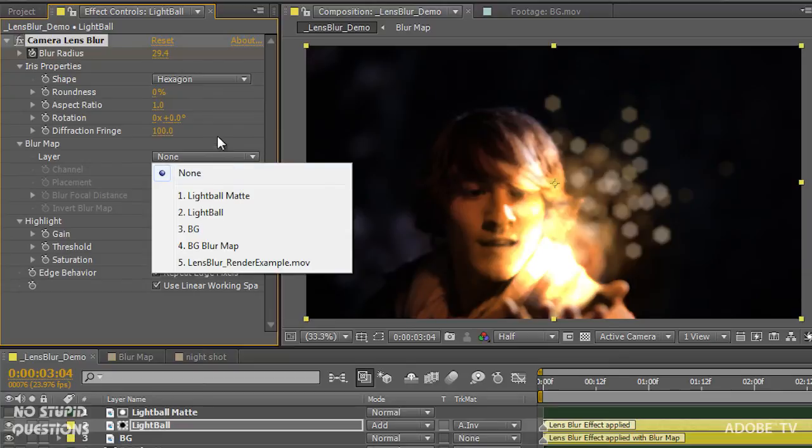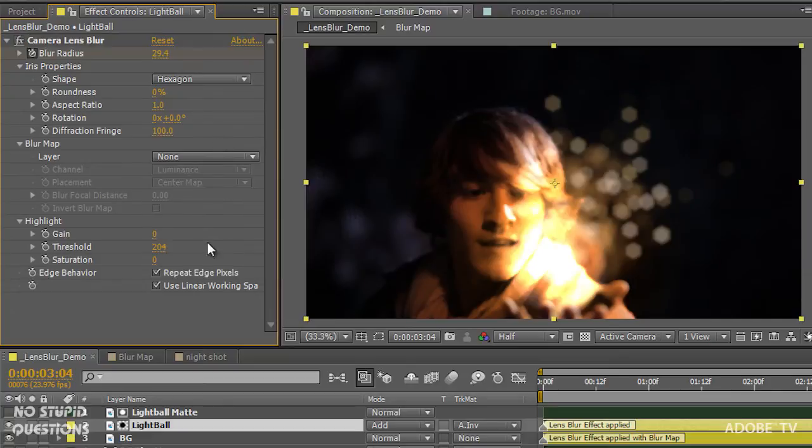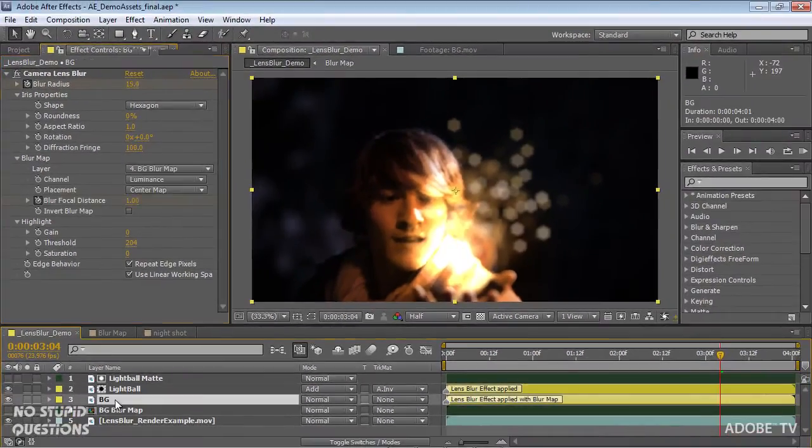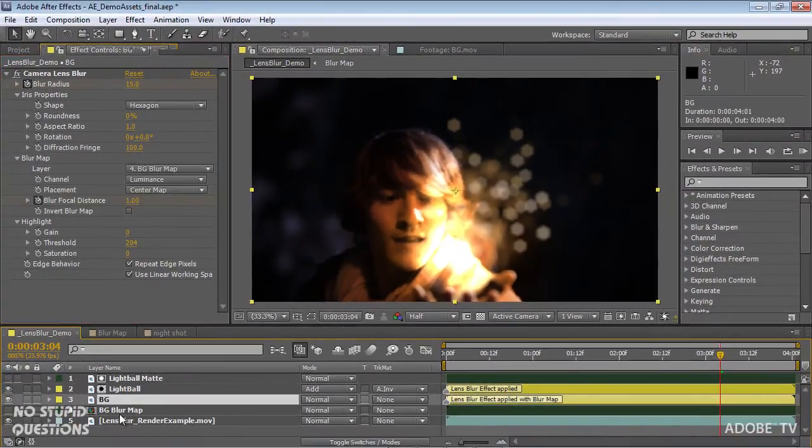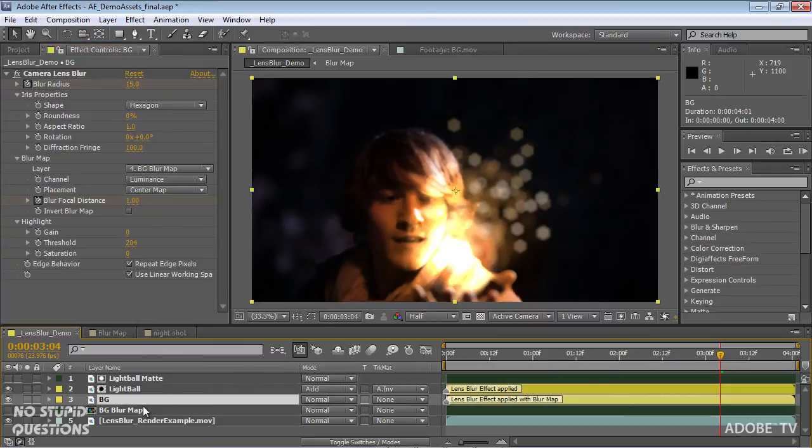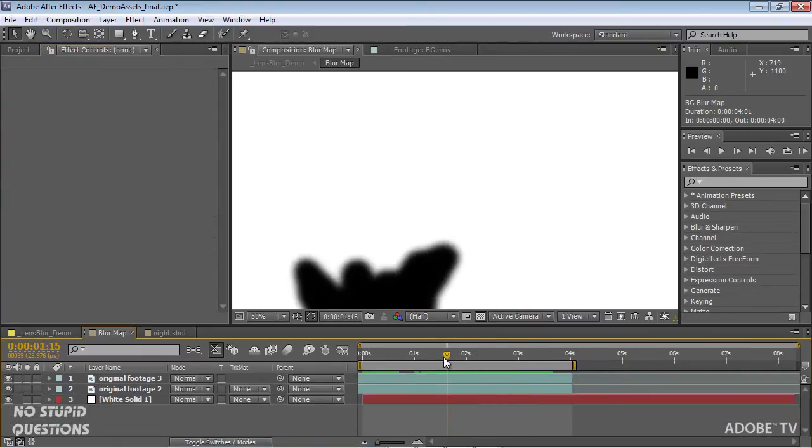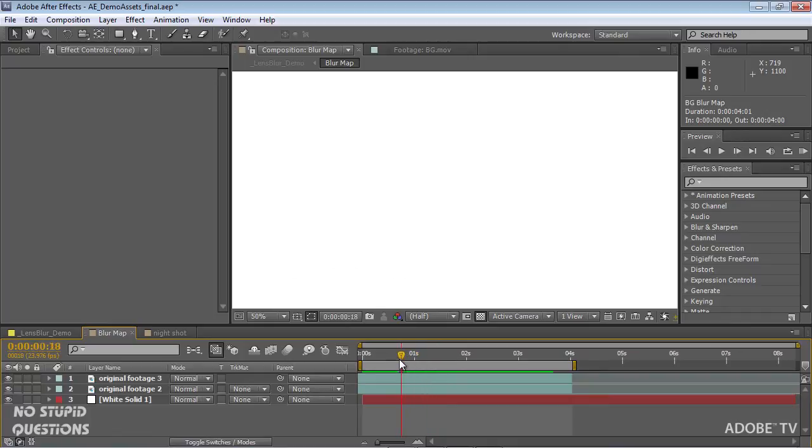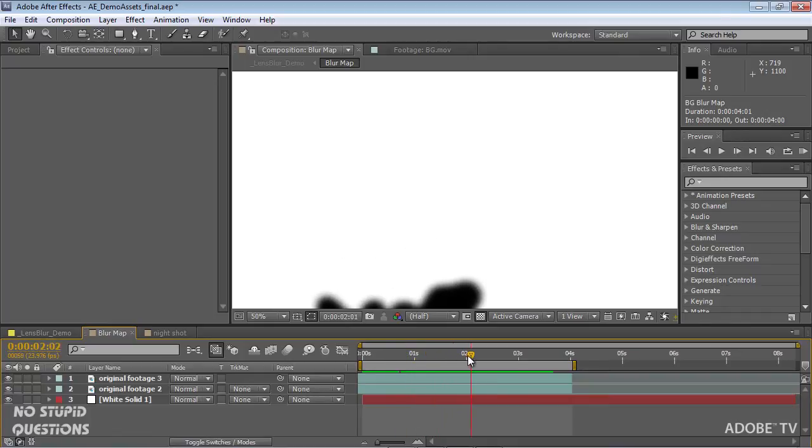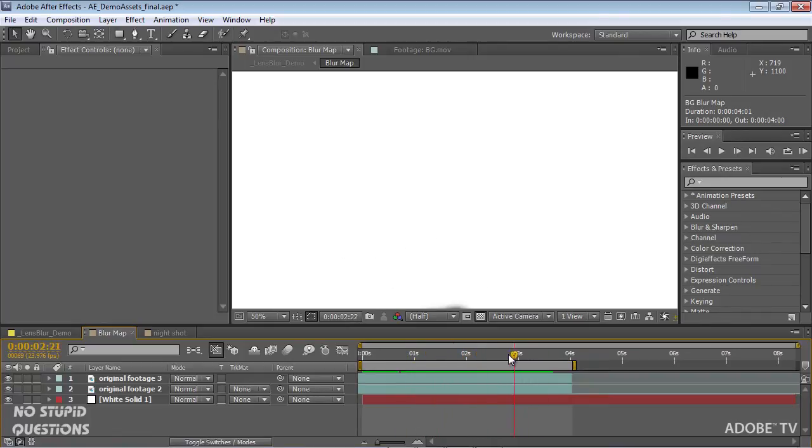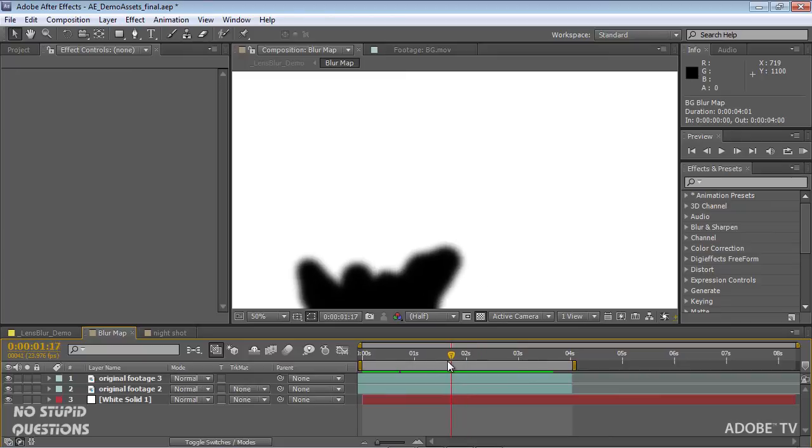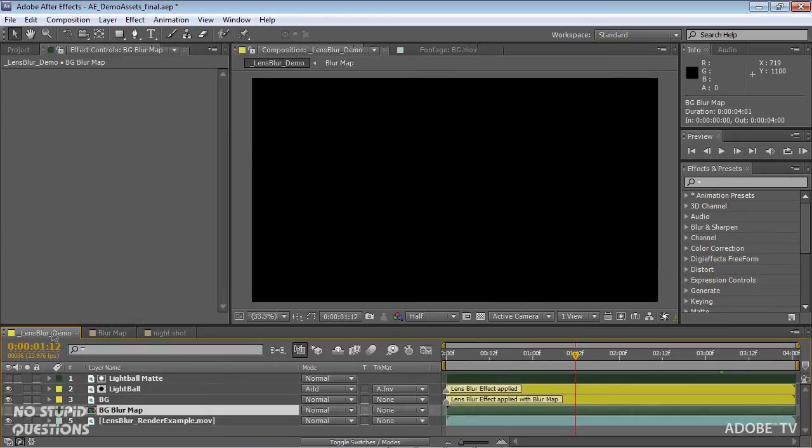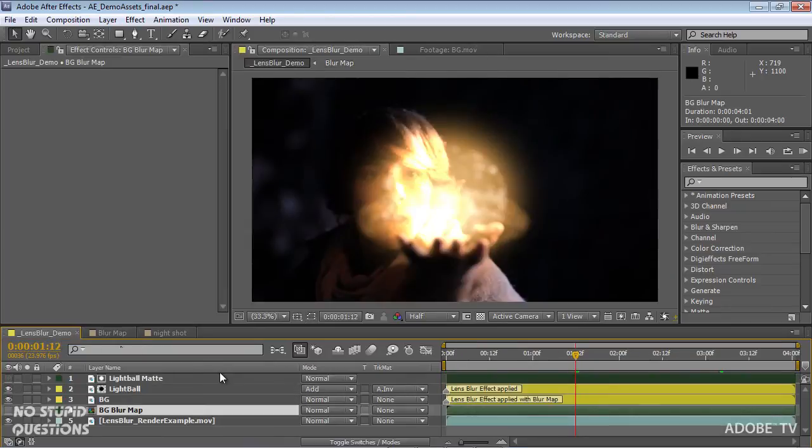And we can also use a blur map. So one of the other layers down here actually uses a blur map in front of his hand. And if I open this up and we play this back, you can see we've got just a simple little painted mask inside there.